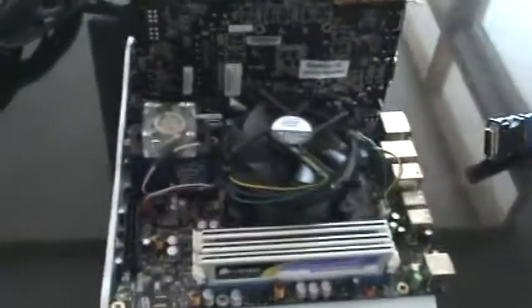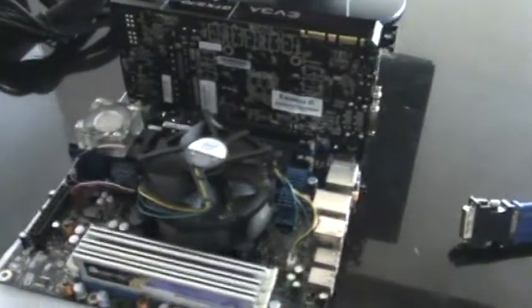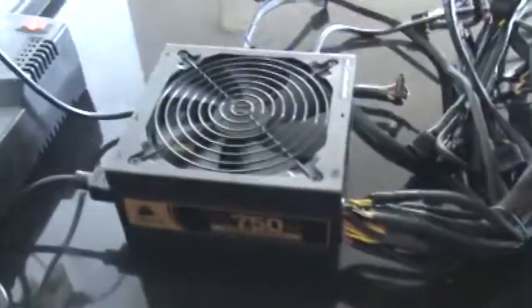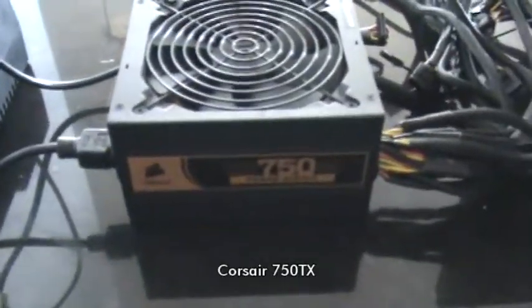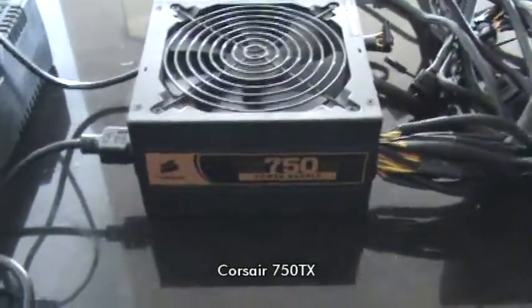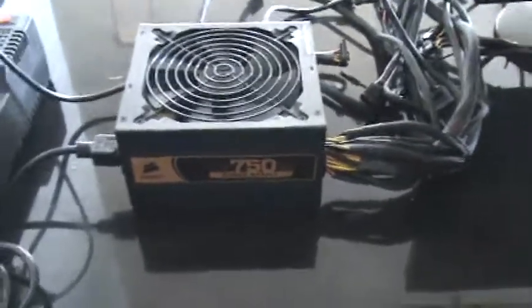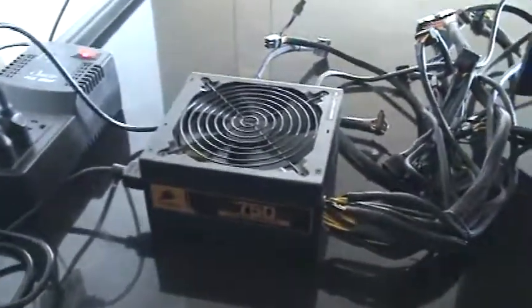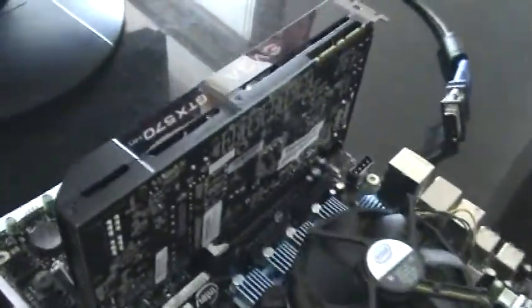So I have already ruled out, as I was saying, the memory, the power supply. Of course there's 750 watts. More than enough for this system. And the video card.